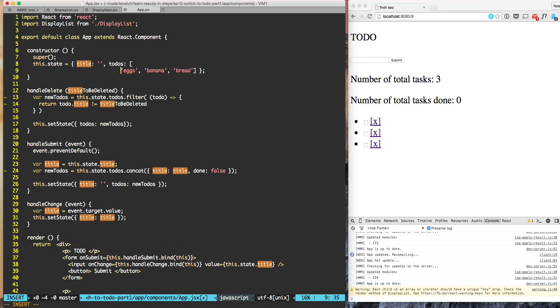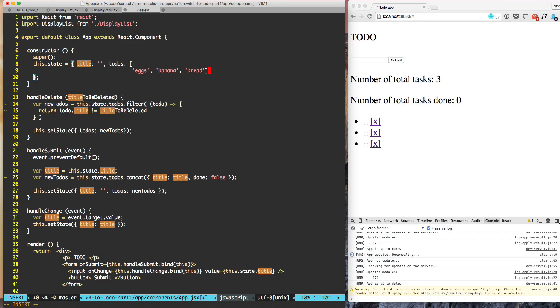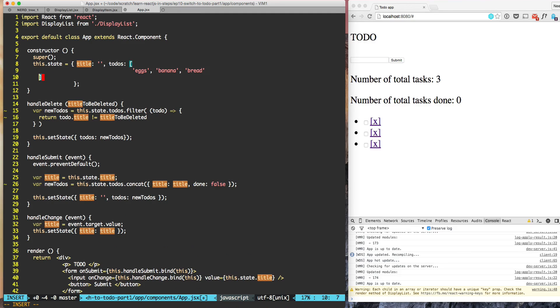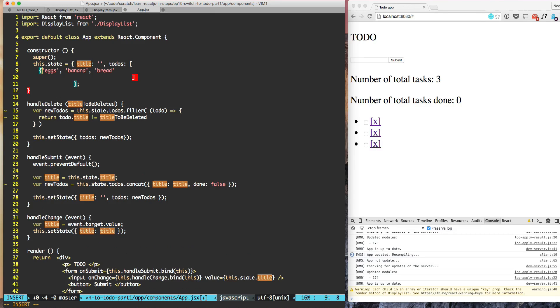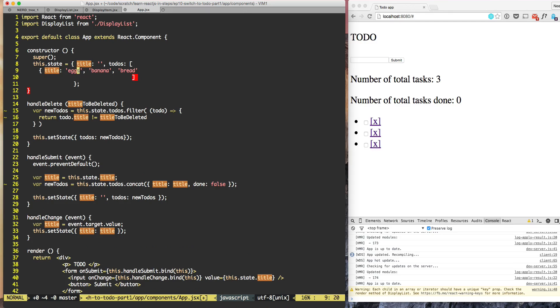So here we have the default at the top of the app and here is the closing array. And now each of these items will have title is eggs, done is false. Same thing for the second one. Title is banana and done is false.